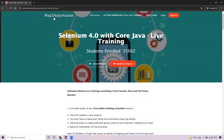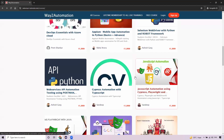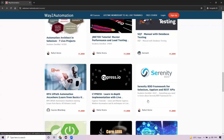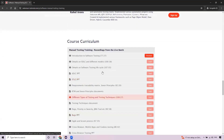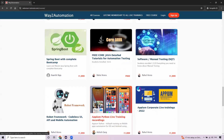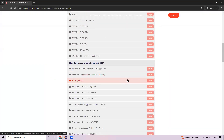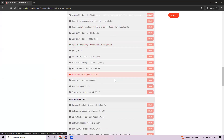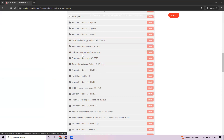If you want to brush up on manual testing concepts, there's a detailed course on the portal. You can scroll down to find the course on software testing, taken by a different instructor. Going through it thoroughly will give you a good hands-on foundation for manual testing, which is more of a theoretical concept.